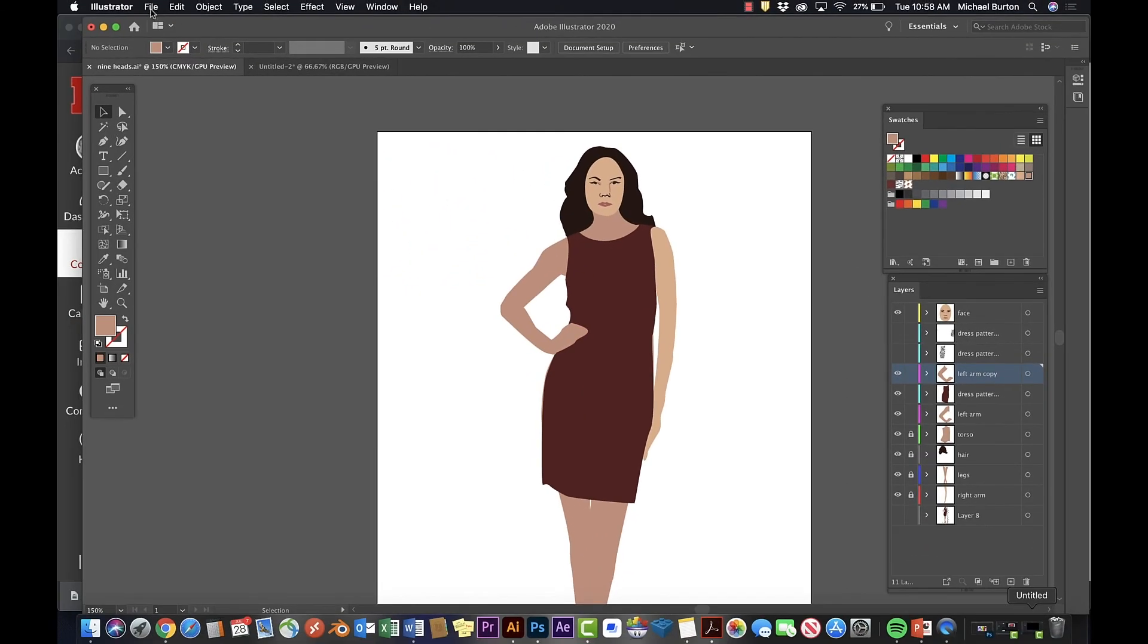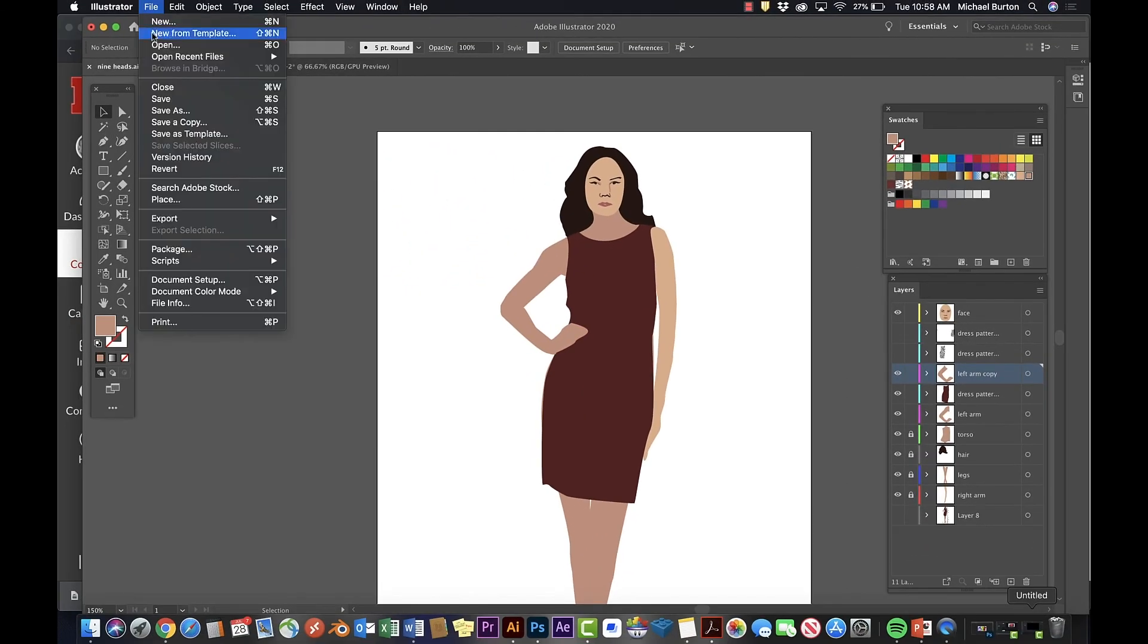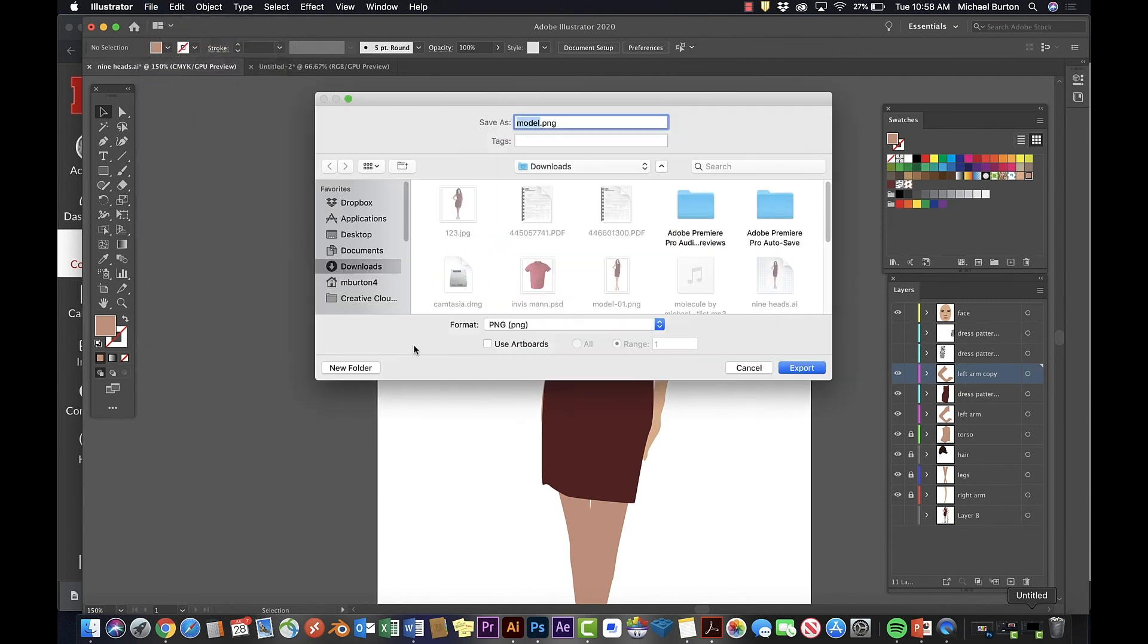Finally, export your PNG file with a transparent background and don't forget to save an Illustrator project file.